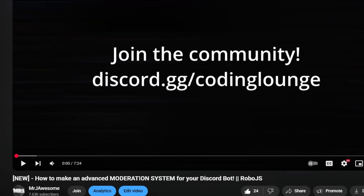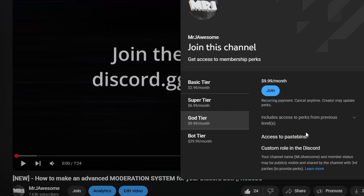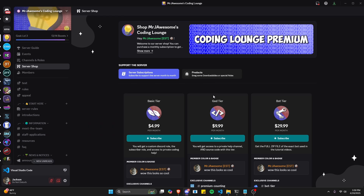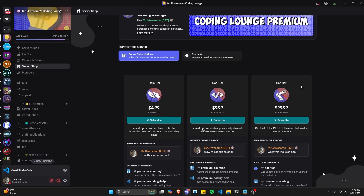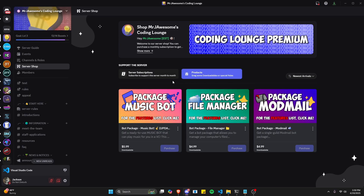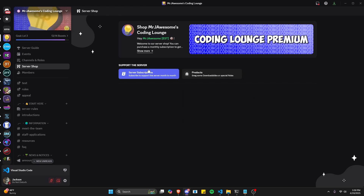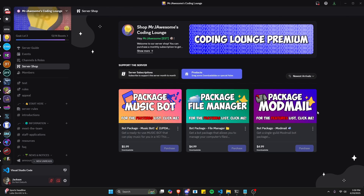Before I show you how to do this, I'd like to say that if you're interested in getting the source code from this video or any of the other videos on my channel, you can join a super god tier subscription on YouTube, or get the god tier subscription on Discord. We also have the bot tier, which is the full zip file of the exact bot used in the tutorial videos, and you can also get three bot packages, which are fully coded Discord bots based on a specific topic. All of this will be in the description below. With that, let's get into the code.